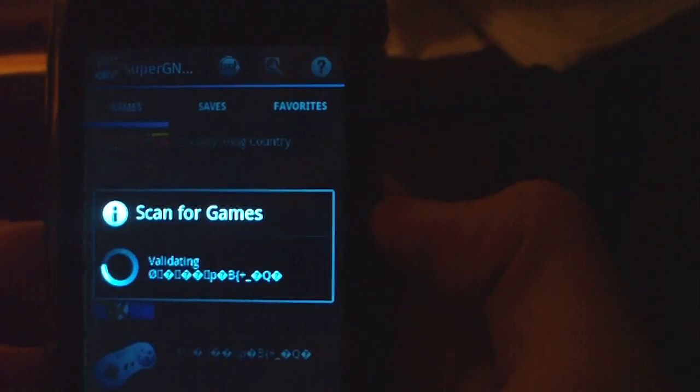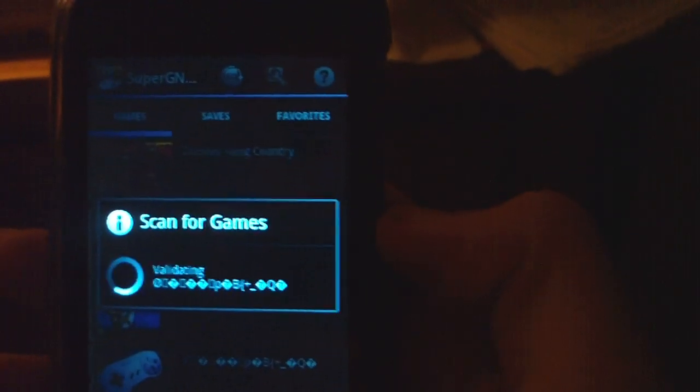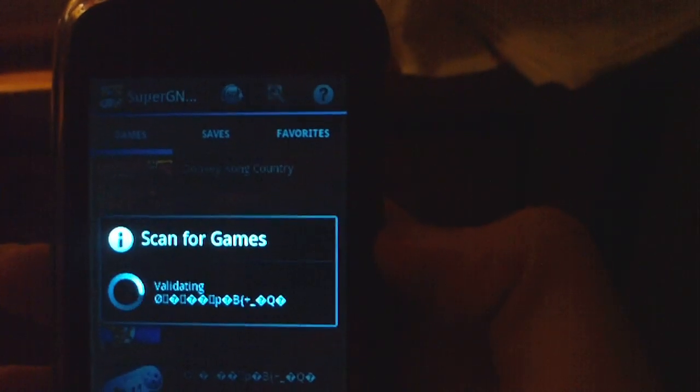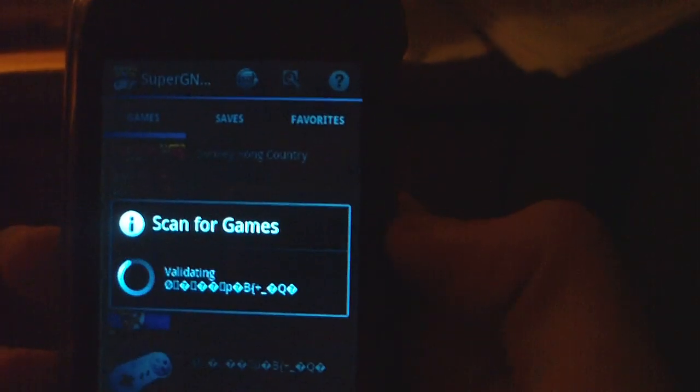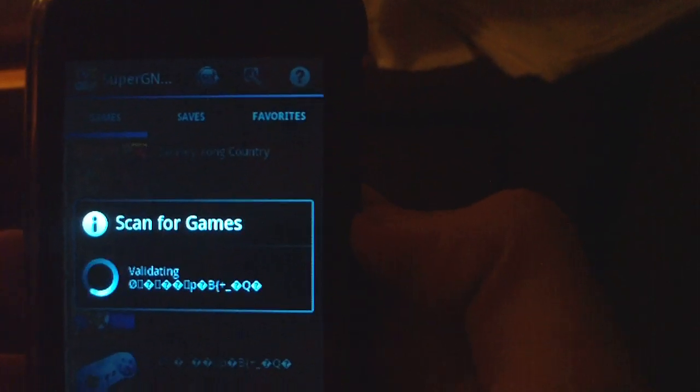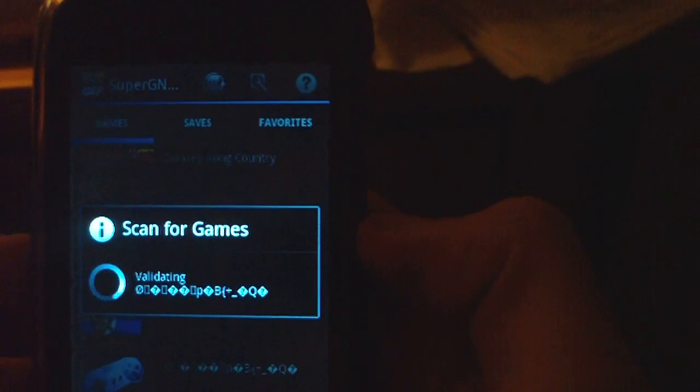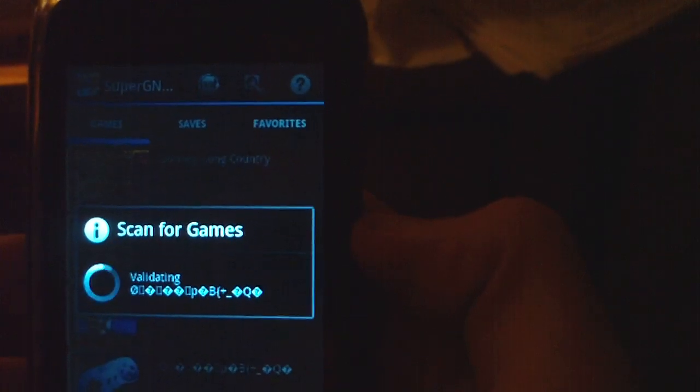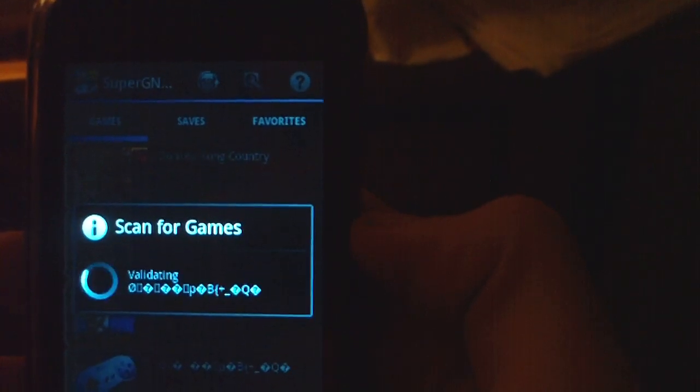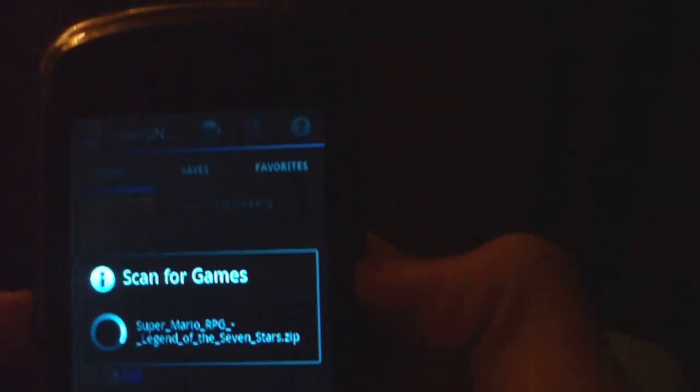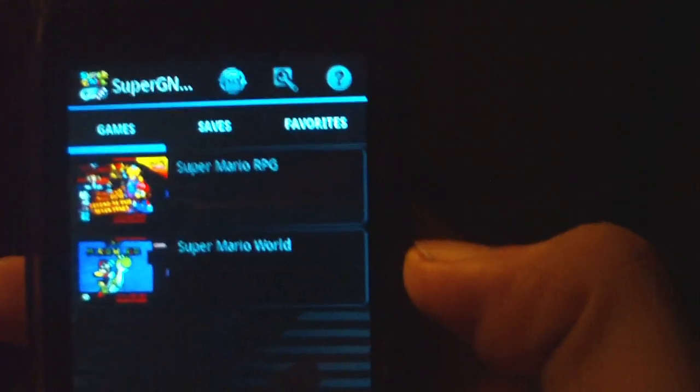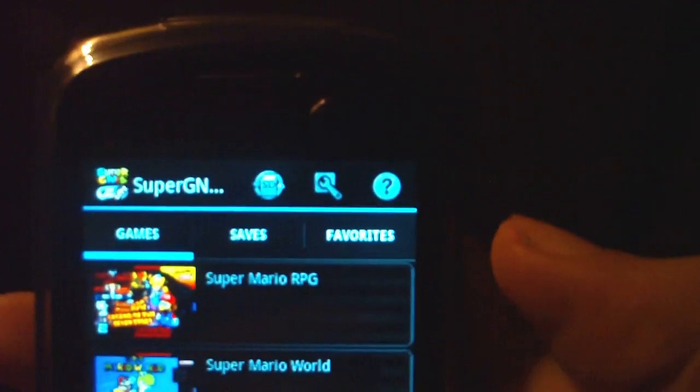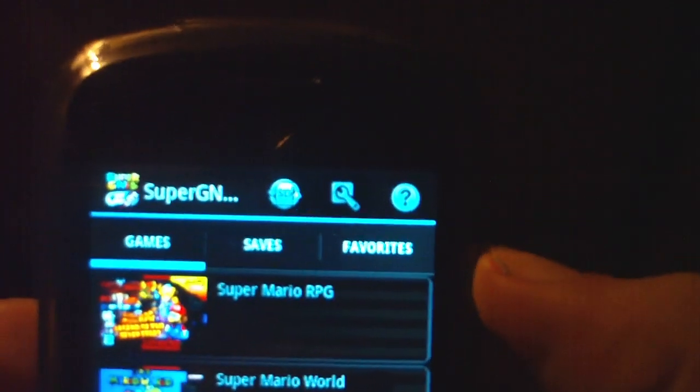And it should find the new game that I just put on here. If it doesn't, then I'm going to look like an idiot. But let's hope it does. Validating. Okay. Oh! There we are. So you see, whenever you download a game, you hit the SD card icon at the top here and it'll say scan for games. You hit okay. It'll also download cover art. That's your choice.